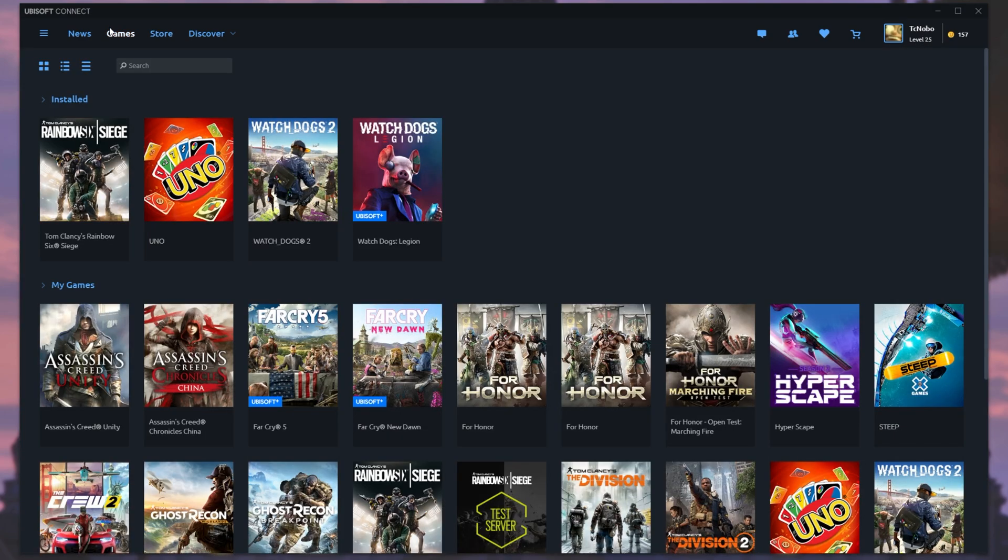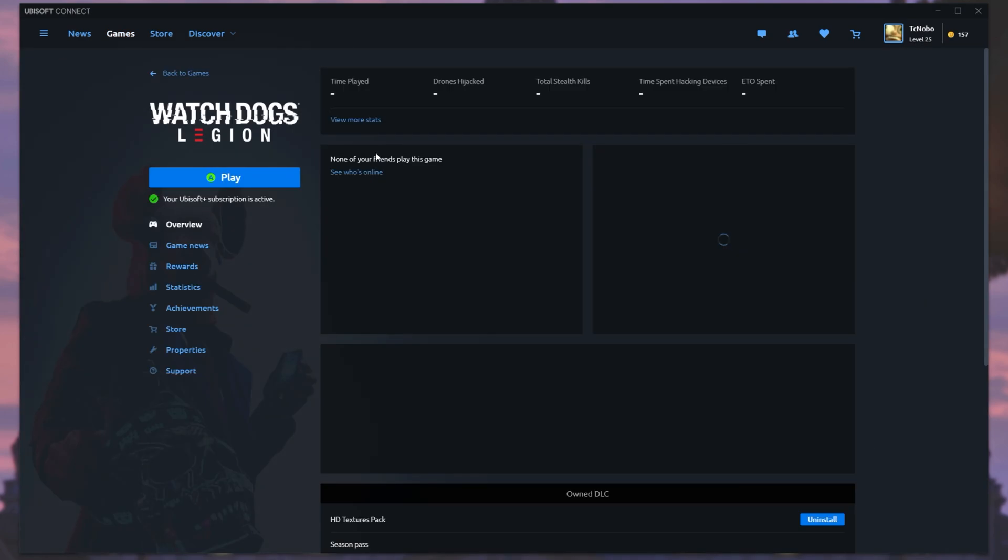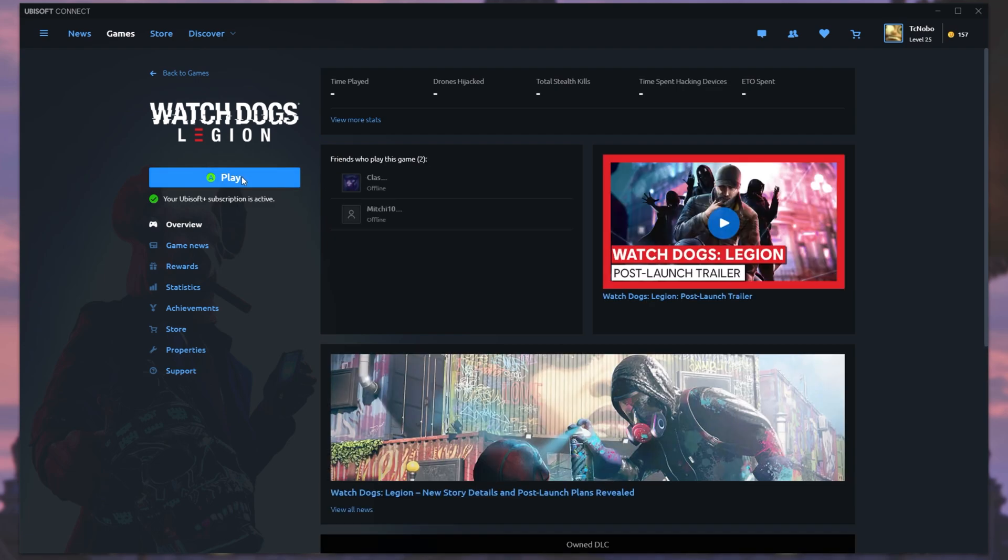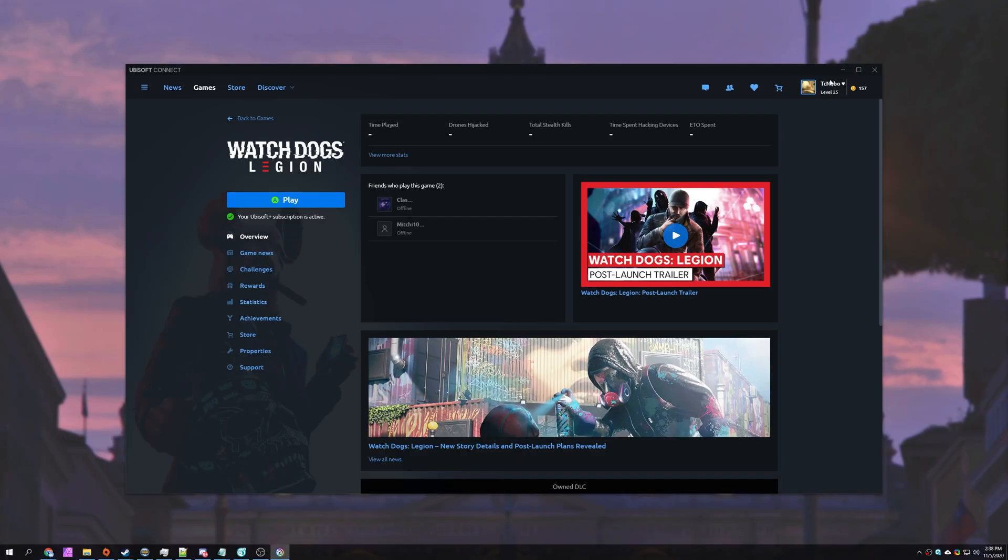But now that I've cancelled it, I still have Watch Dogs Legion here, activated with Uplay Plus, and I still have the ability to launch it.